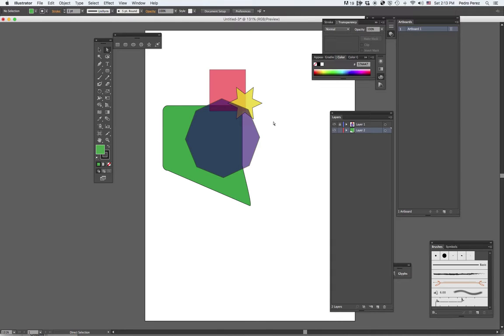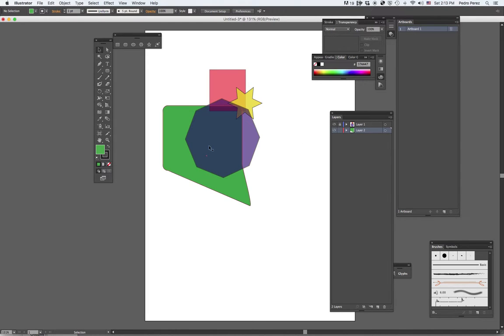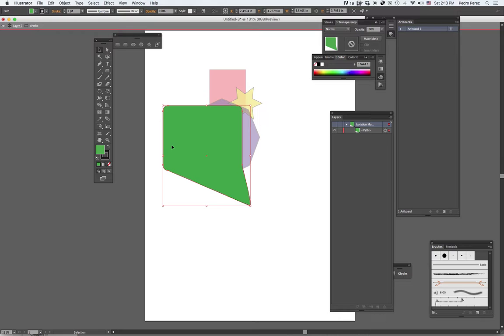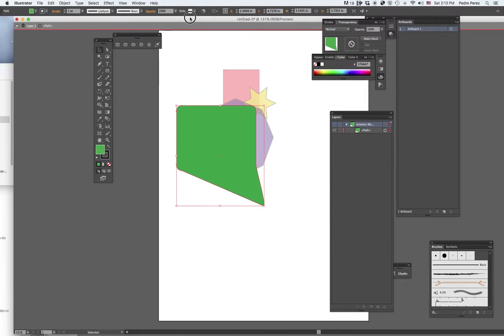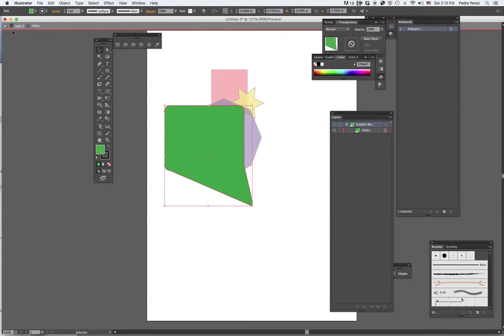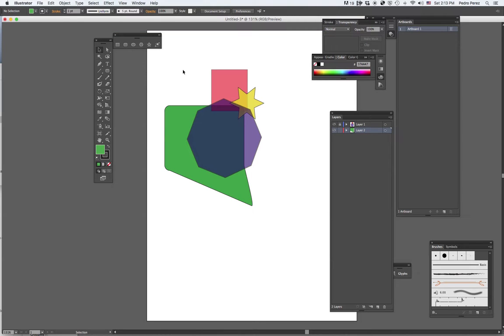So these are the basic functions for your layers. Another thing that happens often is that it's kind of confusing. If you double click by accident, Illustrator sends you into isolation mode. If you notice here, this thing showed up again. If I double click here again, it goes back to normal.